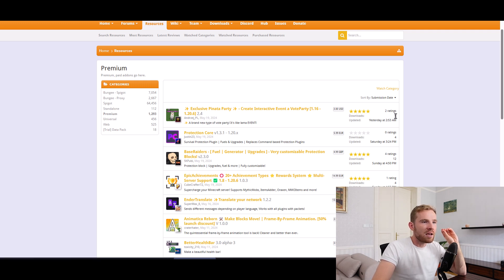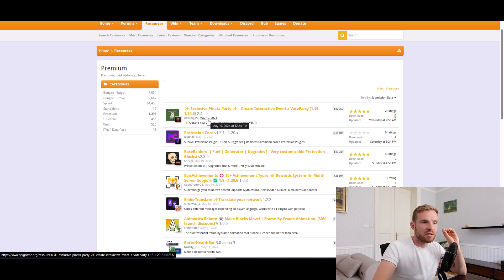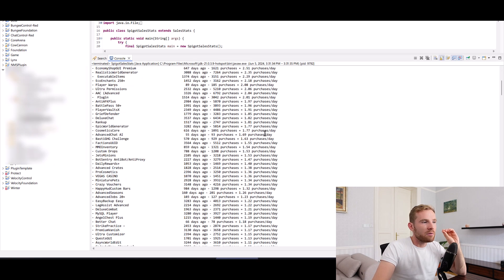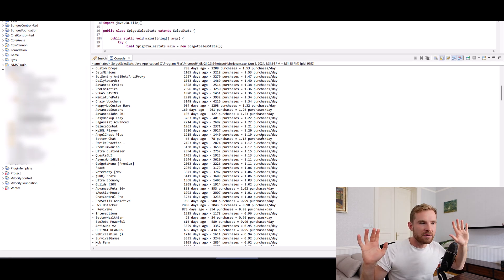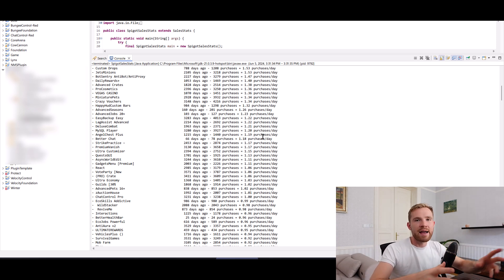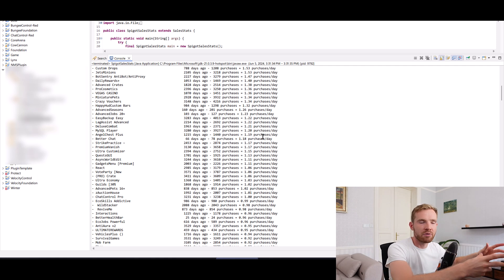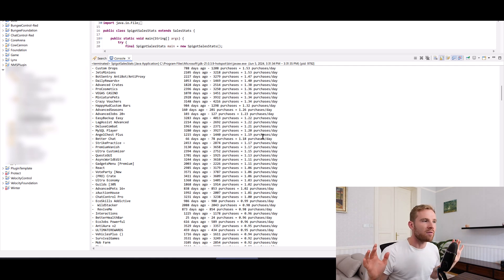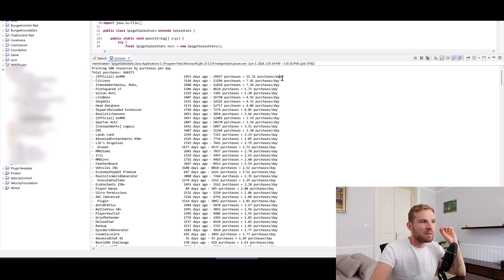And then we get a number of downloads. If I divide the difference of days between this date and today, divided by the amount of downloads, I'll end up with a rough estimate. I'm not saying that this number is exactly right, because maybe downloads can be more than just one purchase. But you'll end up with a very rough estimate on how many purchases these resources have per day.